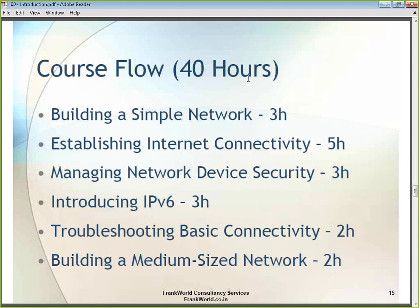The CCNA course will be for 40 hours, which means 20 days at 2 hours daily, Monday to Friday. We are going to cover this session online using WebEx — the same tool we are using for this current training program — which is one of the world-renowned training software applications available from Cisco.